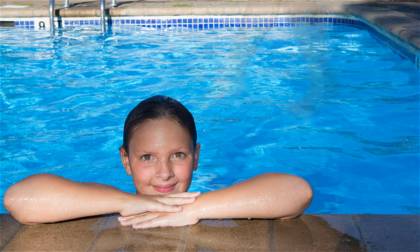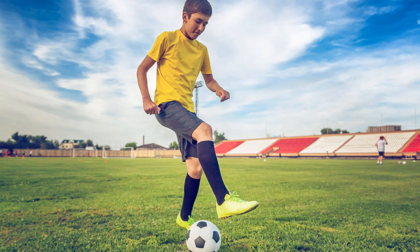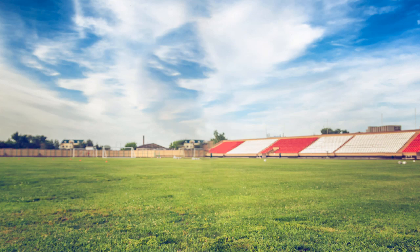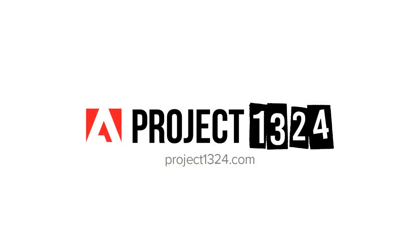Give it a try with your own images, and share your results on Project1324.com. Also, don't forget to check out the other videos in this series to help you build your creative skills. My name is Jesus Ramirez. Thank you so much for watching.